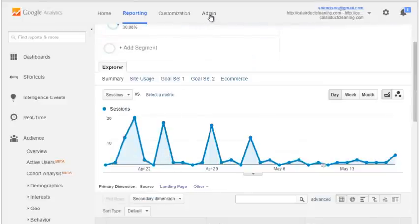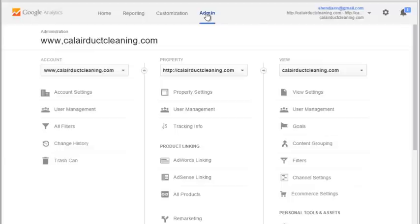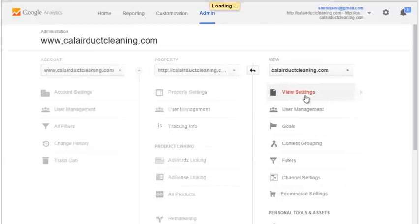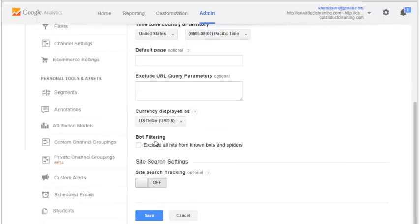If you go into the Google Admin section and then over on the right side under view settings, you'll see a box you can check that says 'exclude all hits from known bots and spiders.' Make sure that box is checked and hit save.